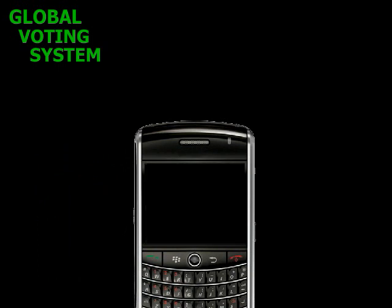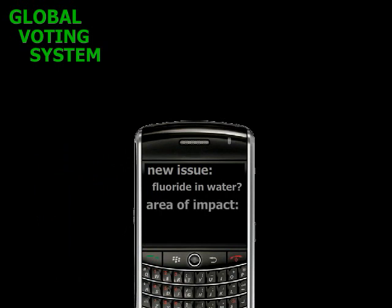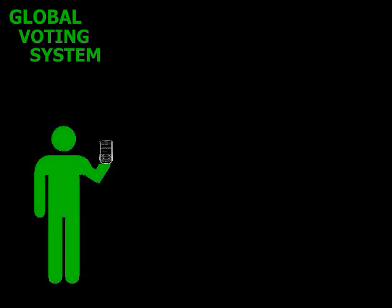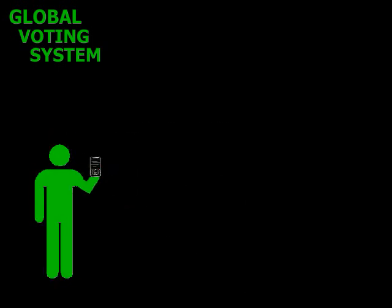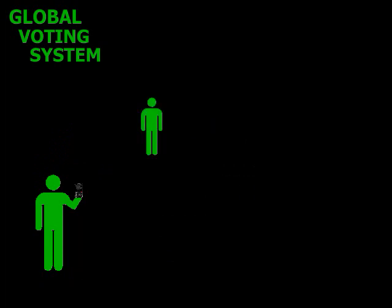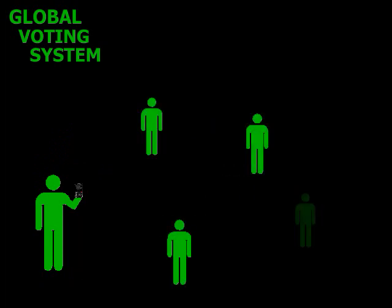Mo has an issue he wants the city to think about. So Mo accesses the Global Voting System through his smartphone and puts forth a new issue to be voted upon. The issue is about the necessity of fluoride in the water supply, and the area of impact would be the city in which Mo lives.